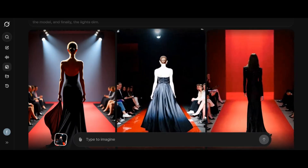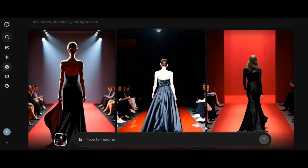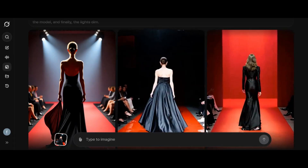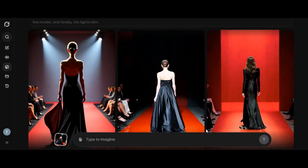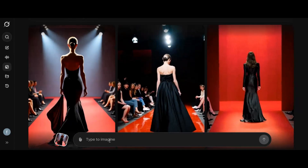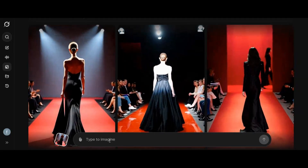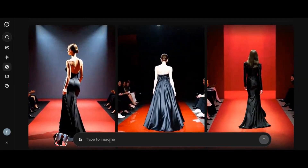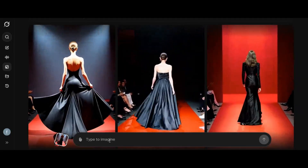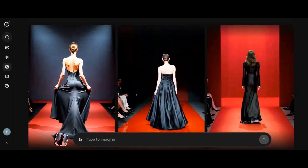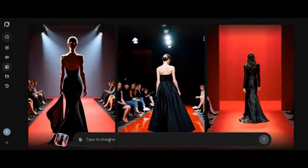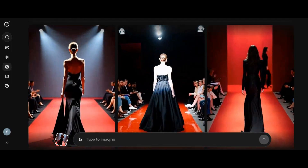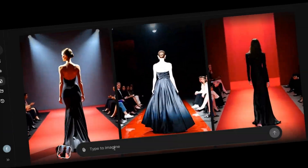If you check the second video, you will notice that the character walks gracefully, like a contestant in a fashion show. And the third video goes the extra mile to add some realistic expressions and reactions to it. This is really impressive.